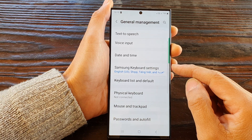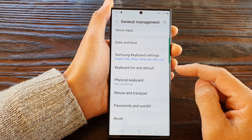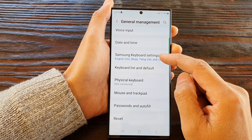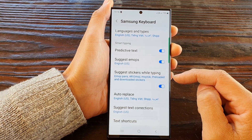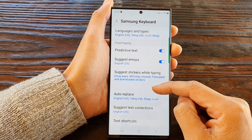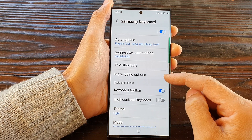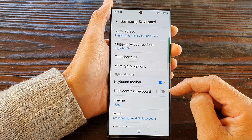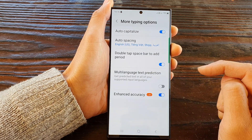Then in here you need to scroll down and tap on Samsung Keyboard Settings. Next, scroll down and tap on More Typing Options.